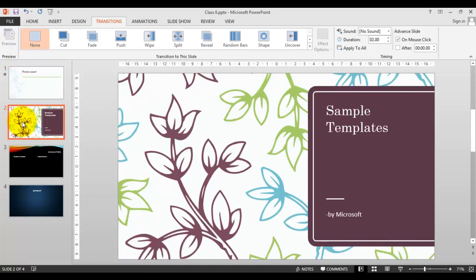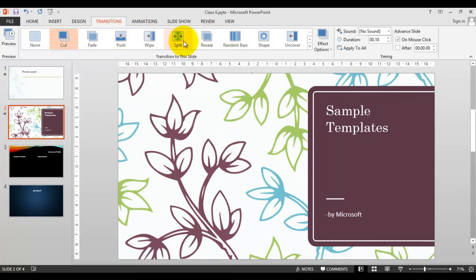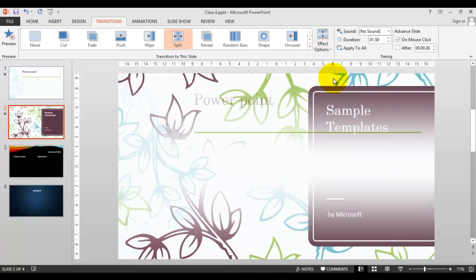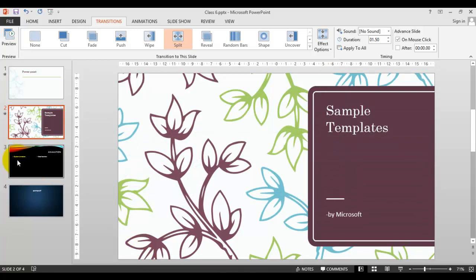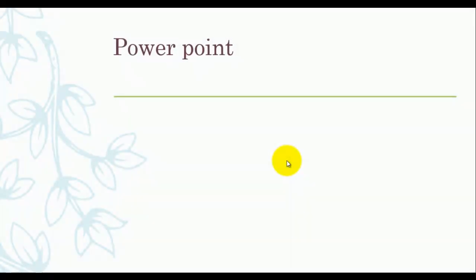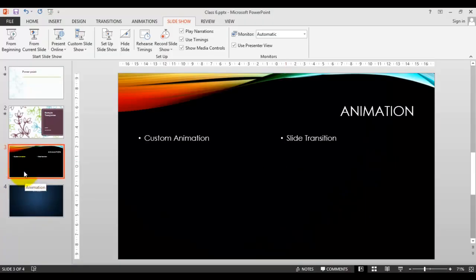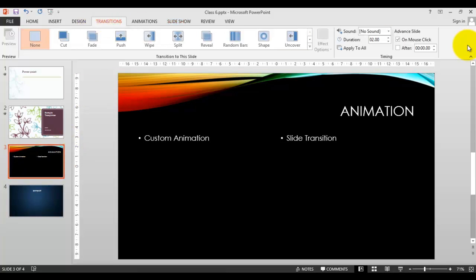In slide number two, I have changed it - the first one is reveal. Let's select the second - cut, very simple. Let me remove that one - split. Like this, it will split. You can choose the effect option: split horizontally, vertically, horizontal in or out. After selecting the split transition effect, you can select the different effect available in the effect option. In slide number three also, let me show the difference - this is the reveal part, the first one. This is the next one; we didn't apply anything to the third and fourth slides.